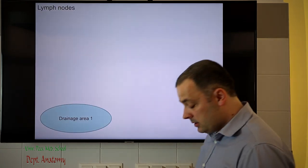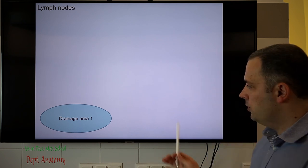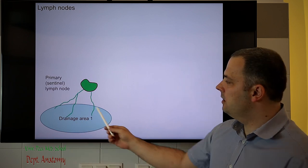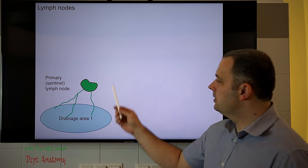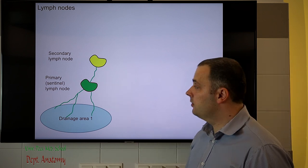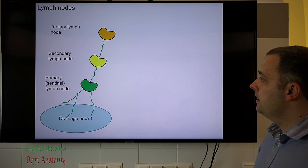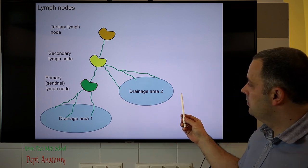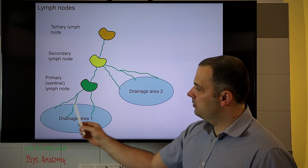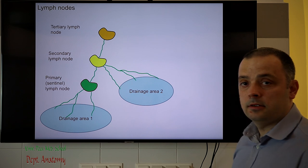The lymph fluid from a drainage area is drained into the primary lymph nodes, also called sentinel lymph nodes, which filter the fluid before it moves on to secondary and then tertiary lymph nodes. Importantly, a given lymph node may be a secondary node relative to one drainage area but a primary node relative to another area — and this has significance in breast lymphatic drainage.